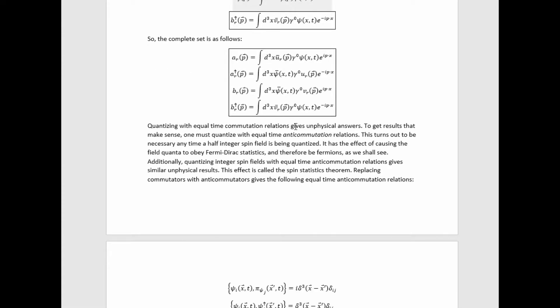Quantization with equal-time commutation relations gives unphysical answers. To get results that make sense, one must quantize with equal-time anticommutation relations. This turns out to be necessary any time a half-integer spin field is being quantized — it has the effect of causing the field quanta to obey Fermi-Dirac statistics and therefore be fermions. Additionally, quantizing integer spin fields with equal-time anticommutation relations gives similar unphysical results. This effect is called the spin-statistics theorem.